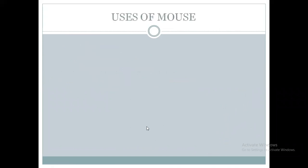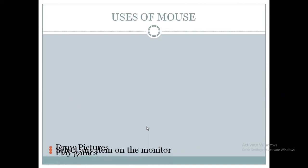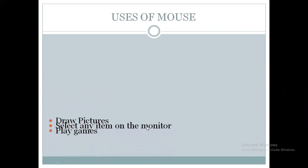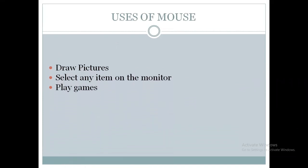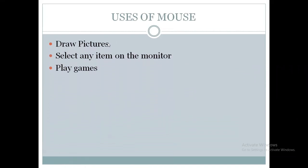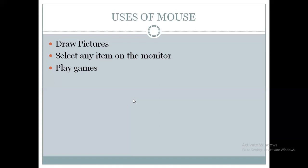Now we will see what is the use of a mouse. It is used to draw pictures. It is used to select any item on the monitor. It is used to play games. So there are various uses of mouse.